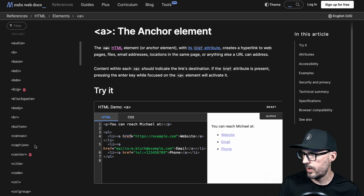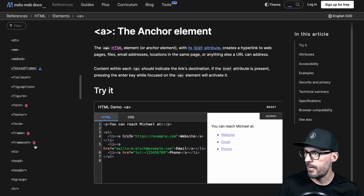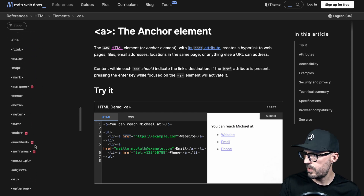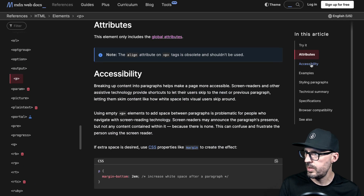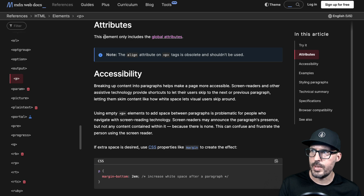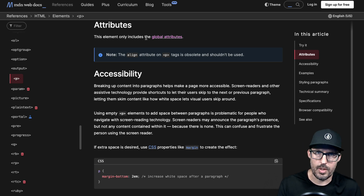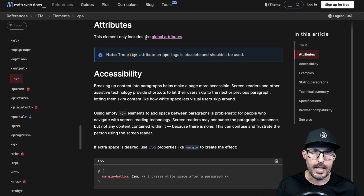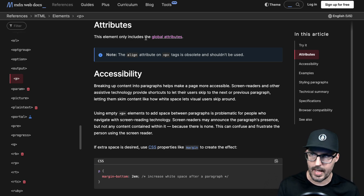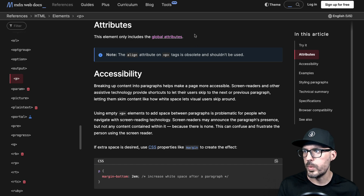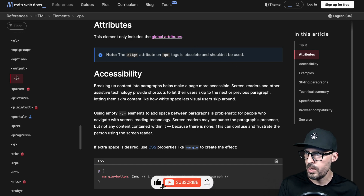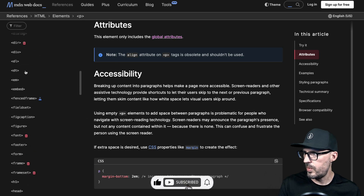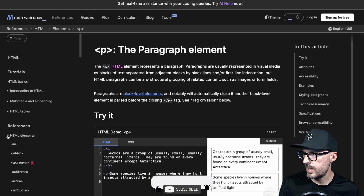Let's look at another example — the paragraph tag. If we find the P tag and click on attributes to jump down to that section, notice that this element only includes the global attributes. A paragraph tag doesn't have any element-specific attributes. Only global attributes apply, and there's a link to the global attributes section. Let's go back to the sidebar to see how to get there.